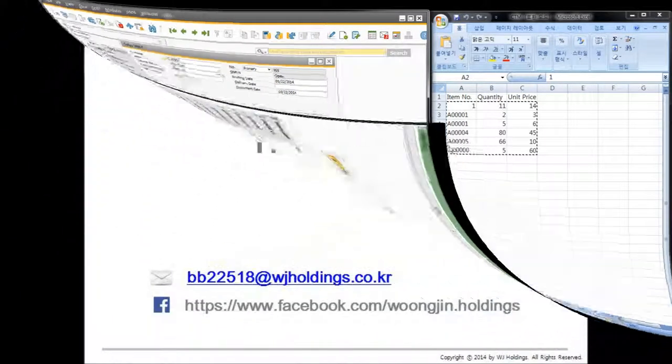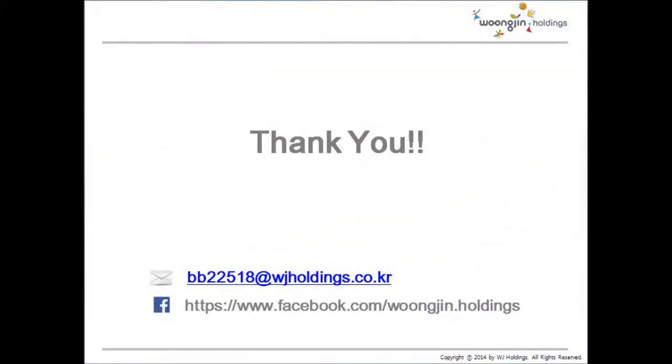Thank you for watching this video. If you have any questions or want more info, please mail us.